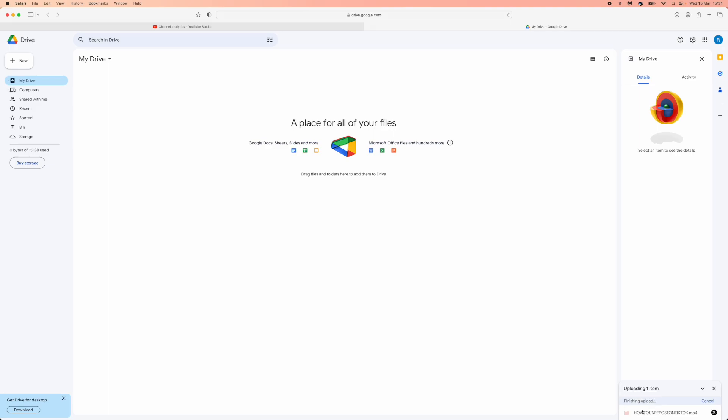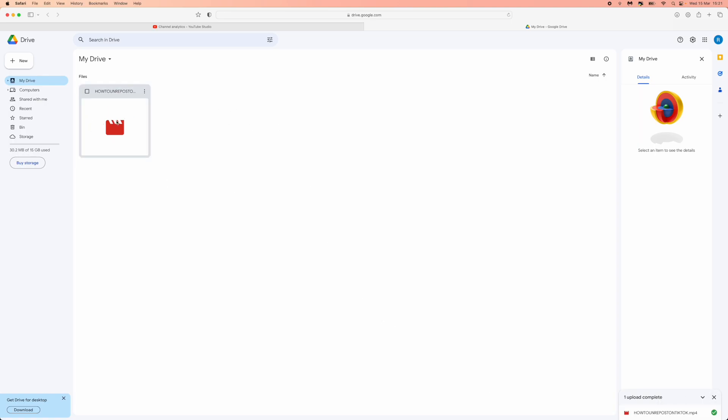So as you can see it's now finishing the upload and the upload has now finished and this upload is now in my Google Drive. So it's just that simple guys.